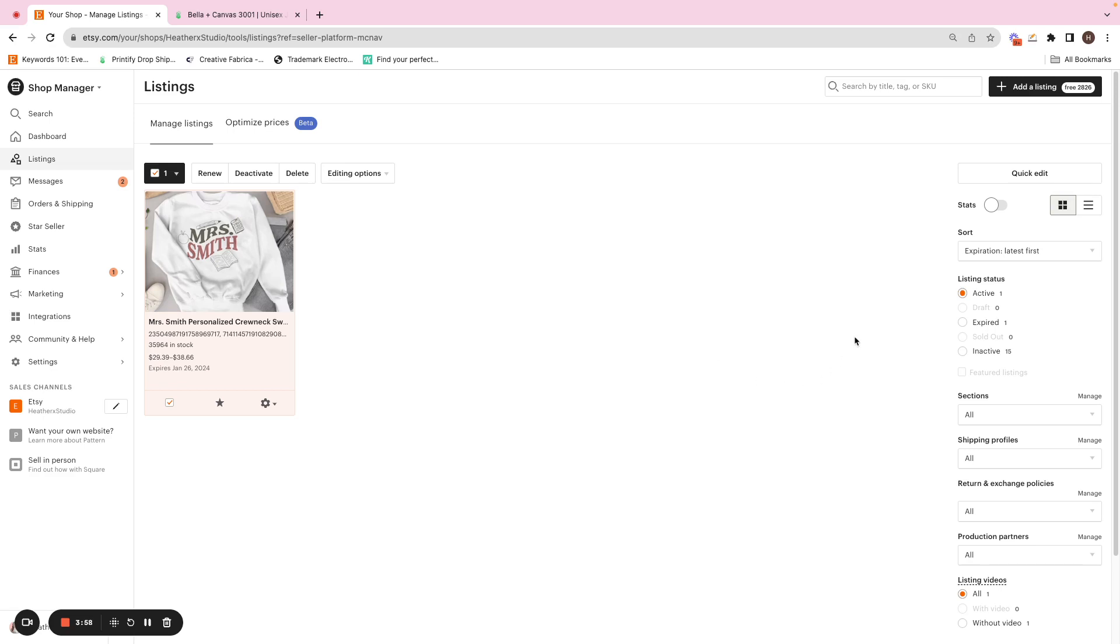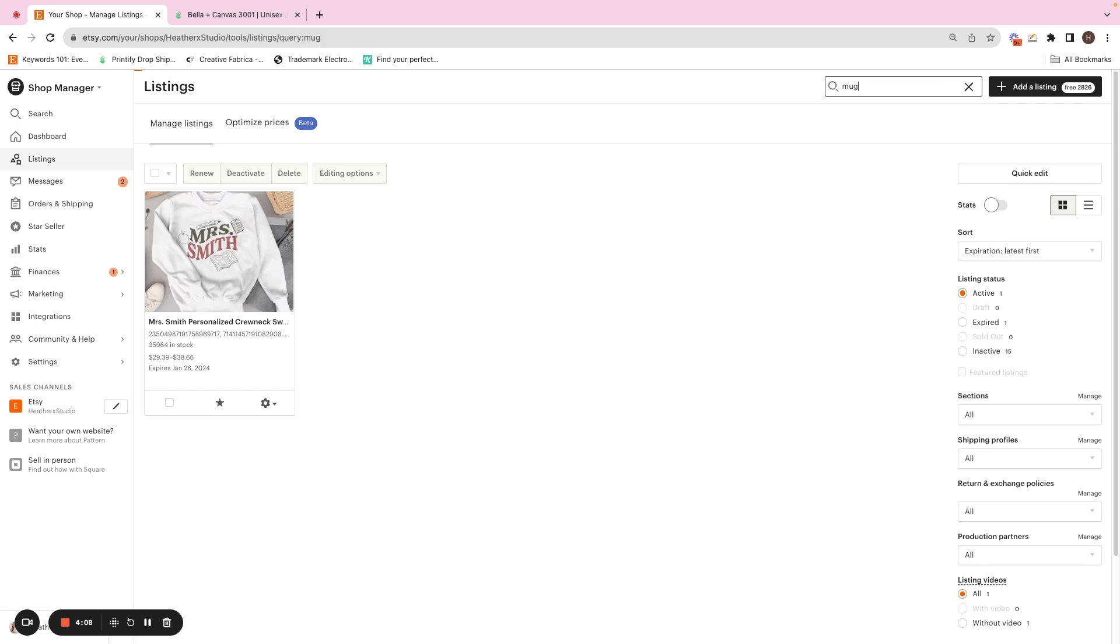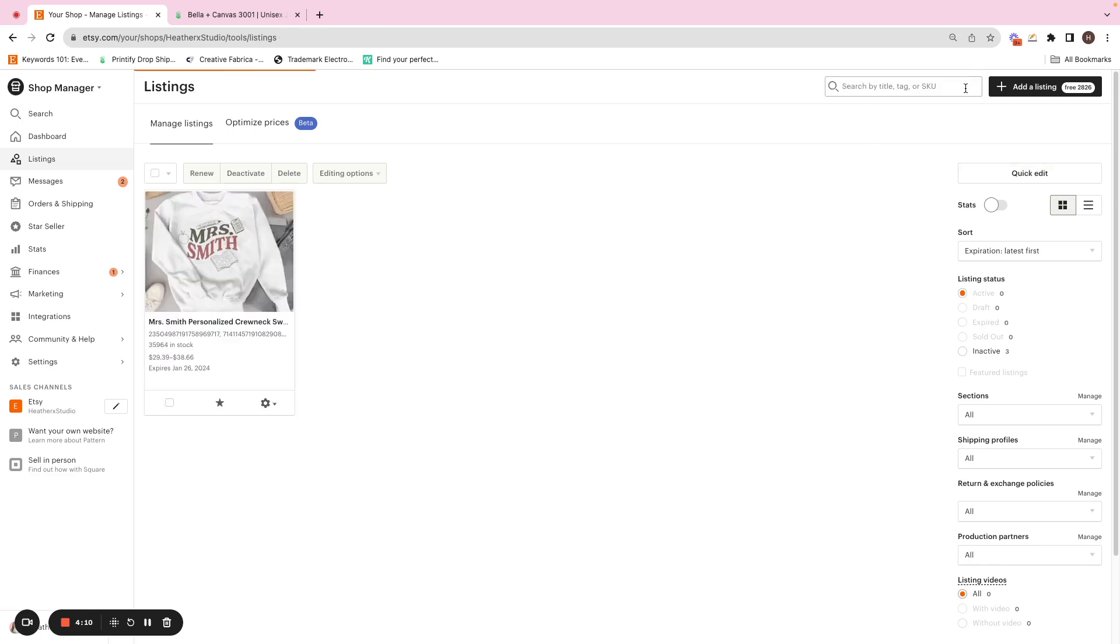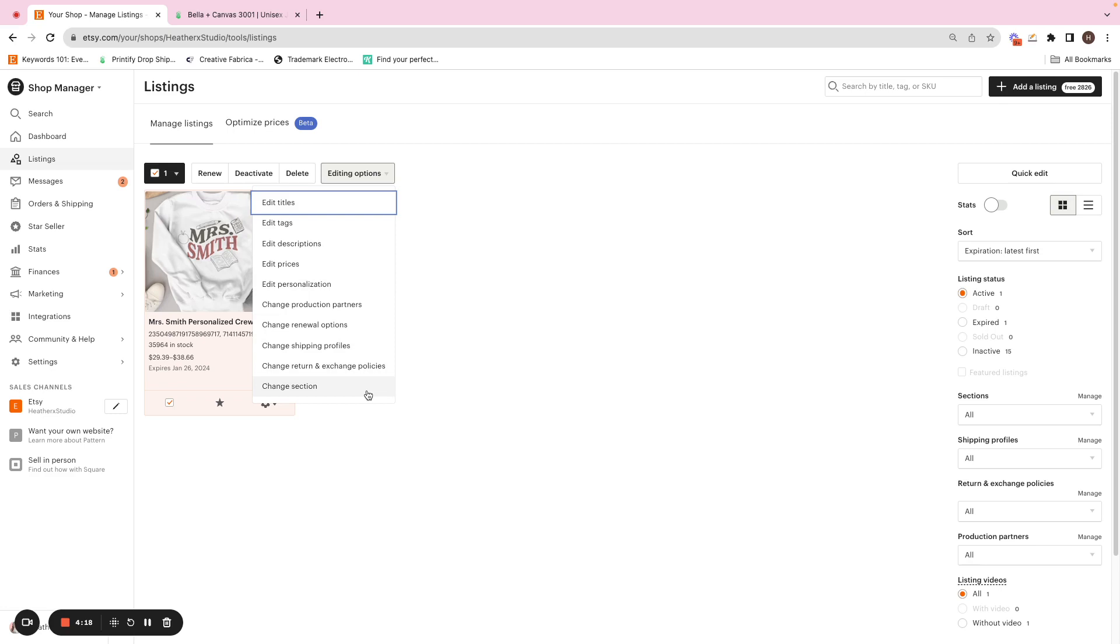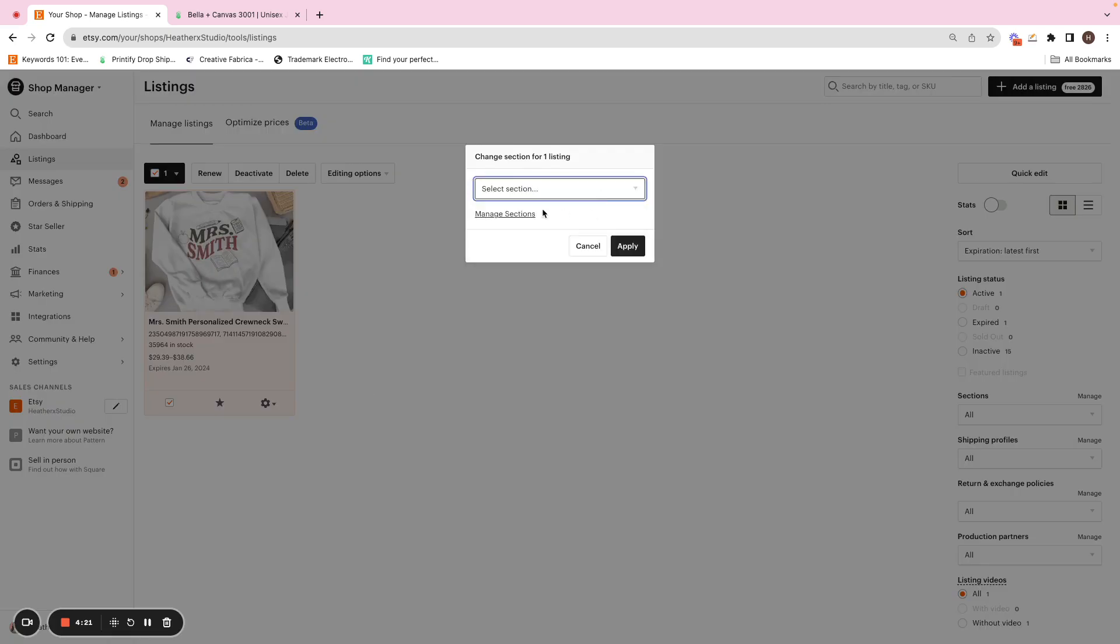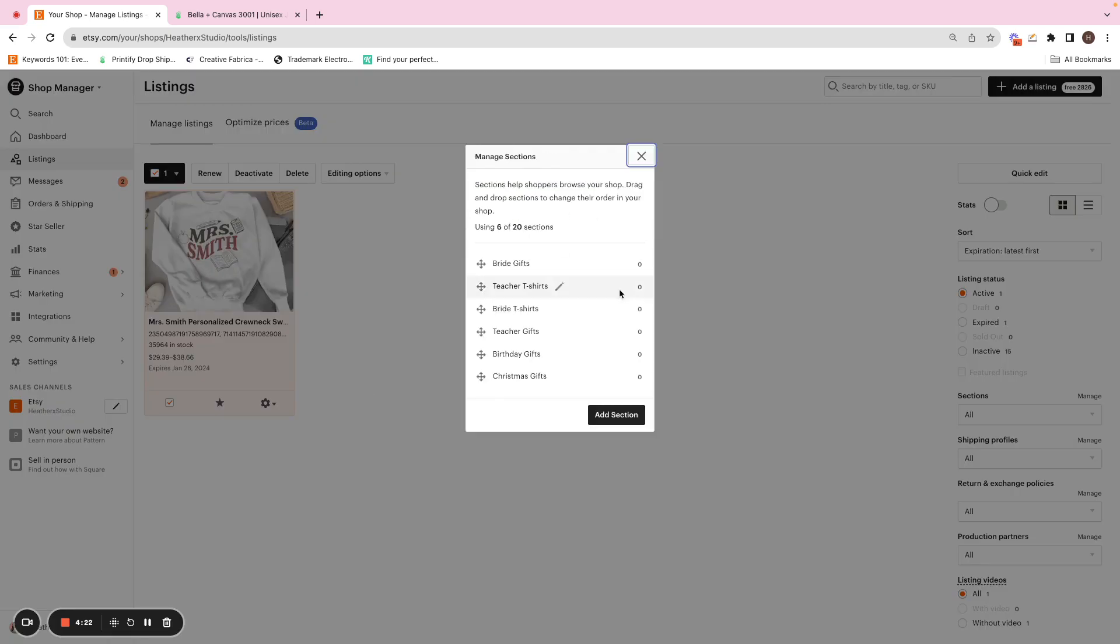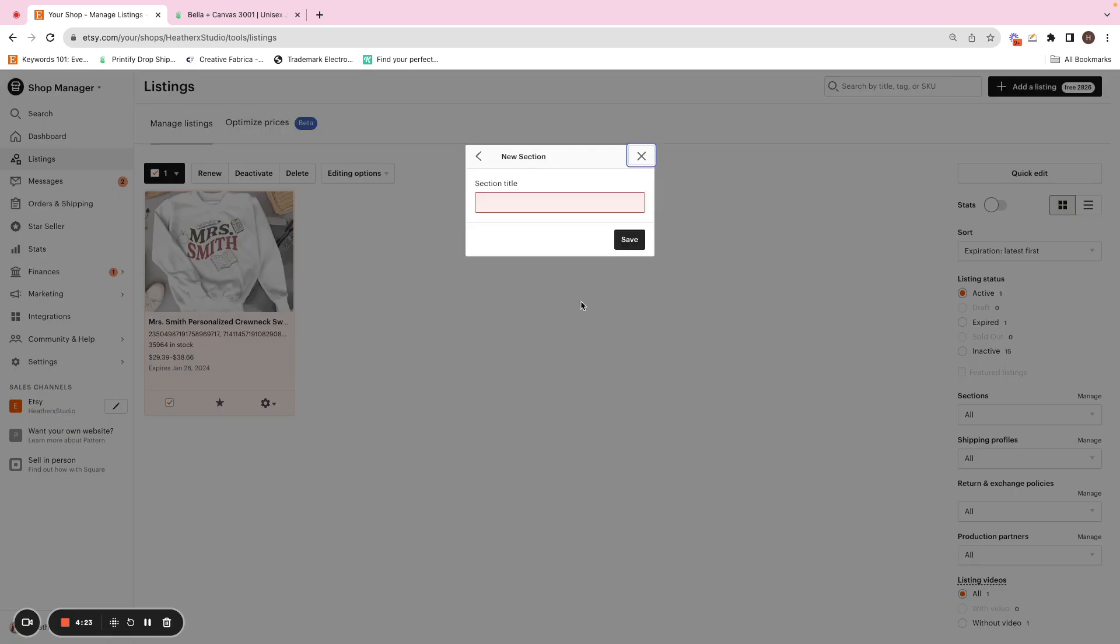So one way to go about this is sometimes you may have to go into the search and maybe search up those products. So if you know it's mug, then you can type in mug, hit enter, get all the listings that are mugs. Of course, I don't have any for this example, but after you do that, you're going to select those. And then what I want you to do is change section and add in a section. You can manage sections, add a section, and then you could always put mug.